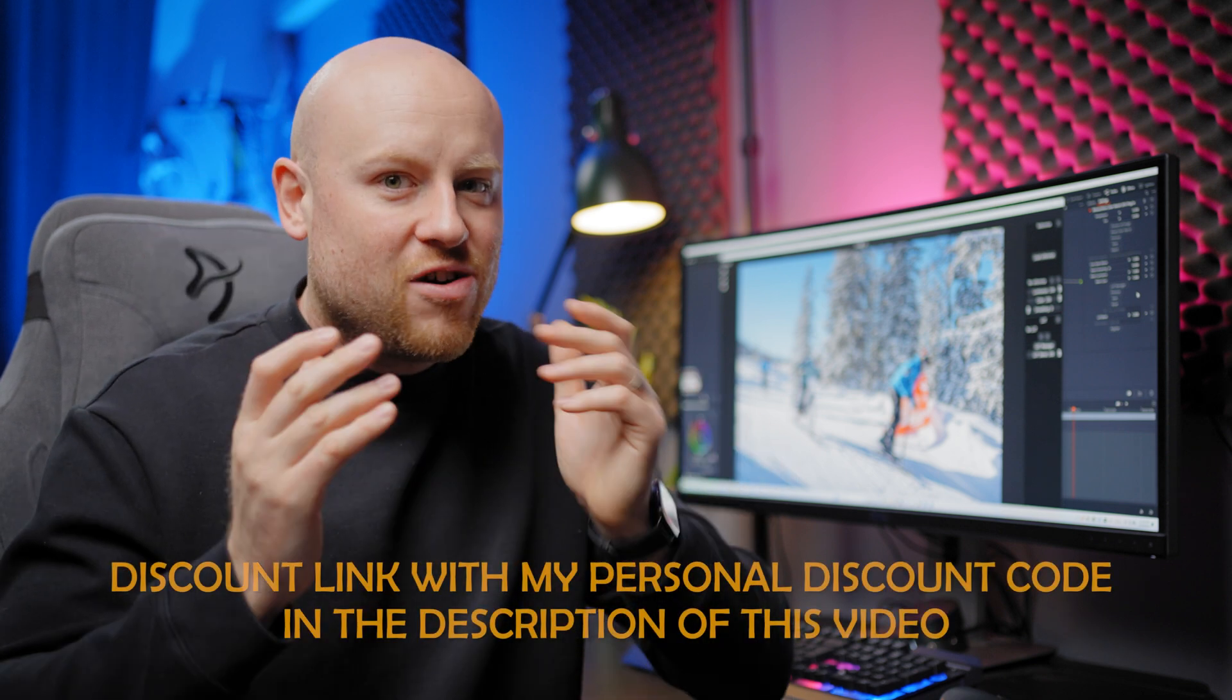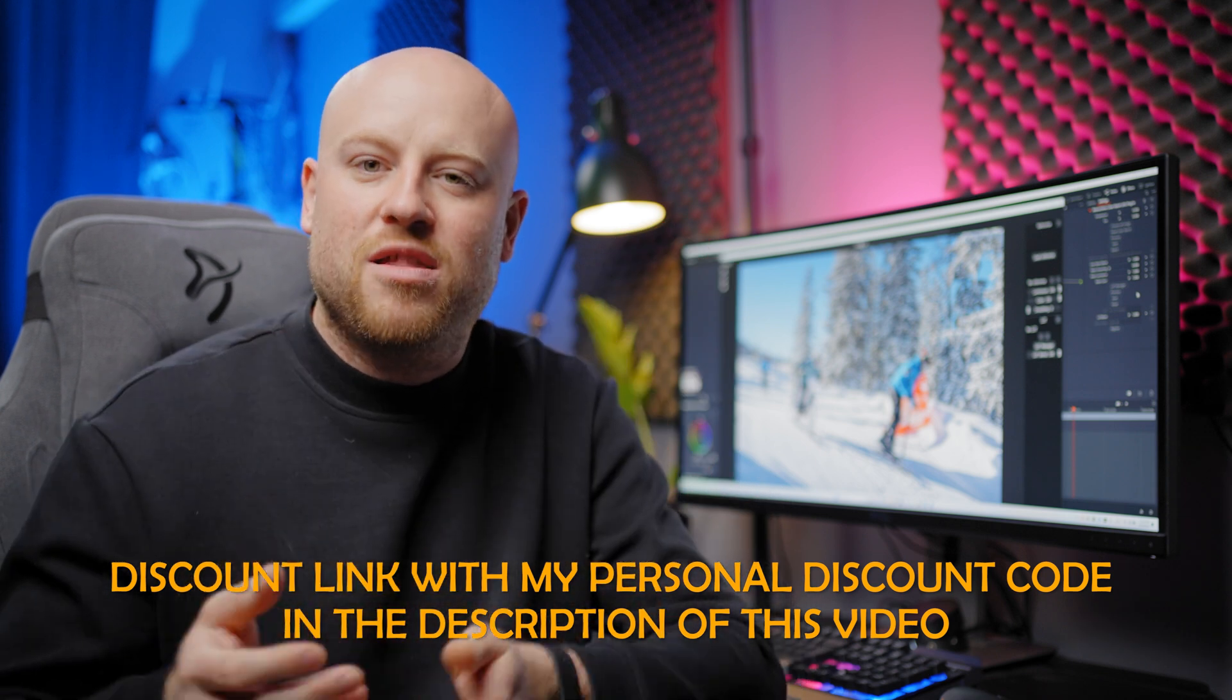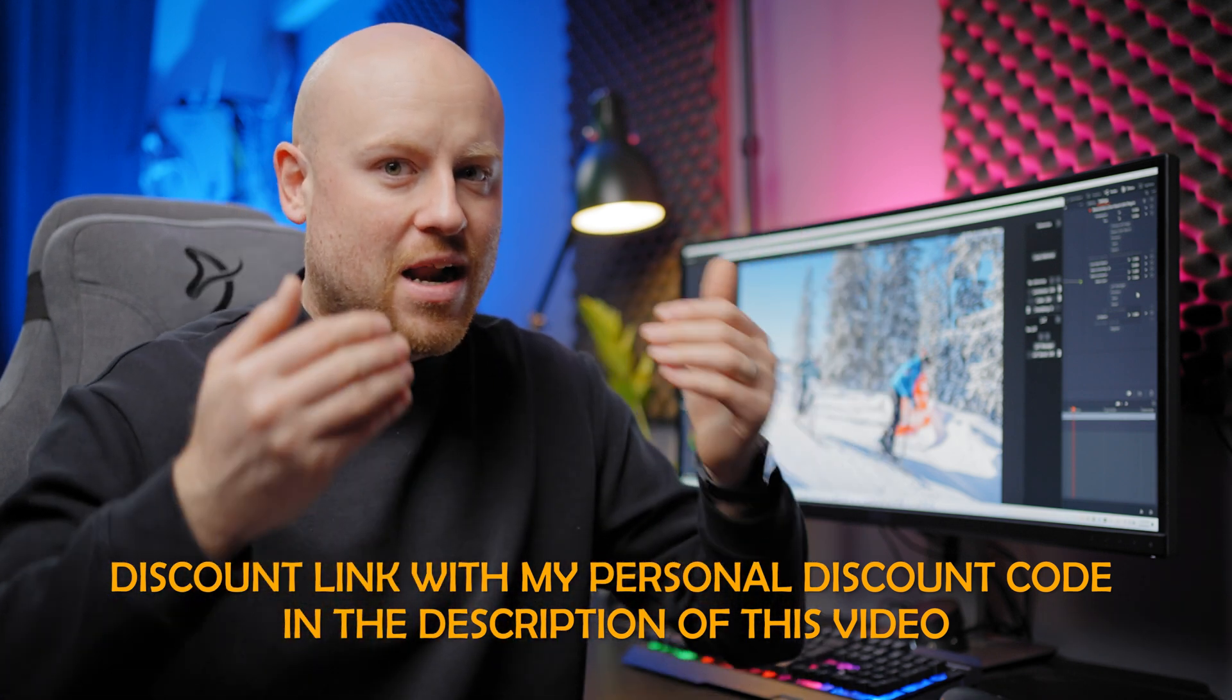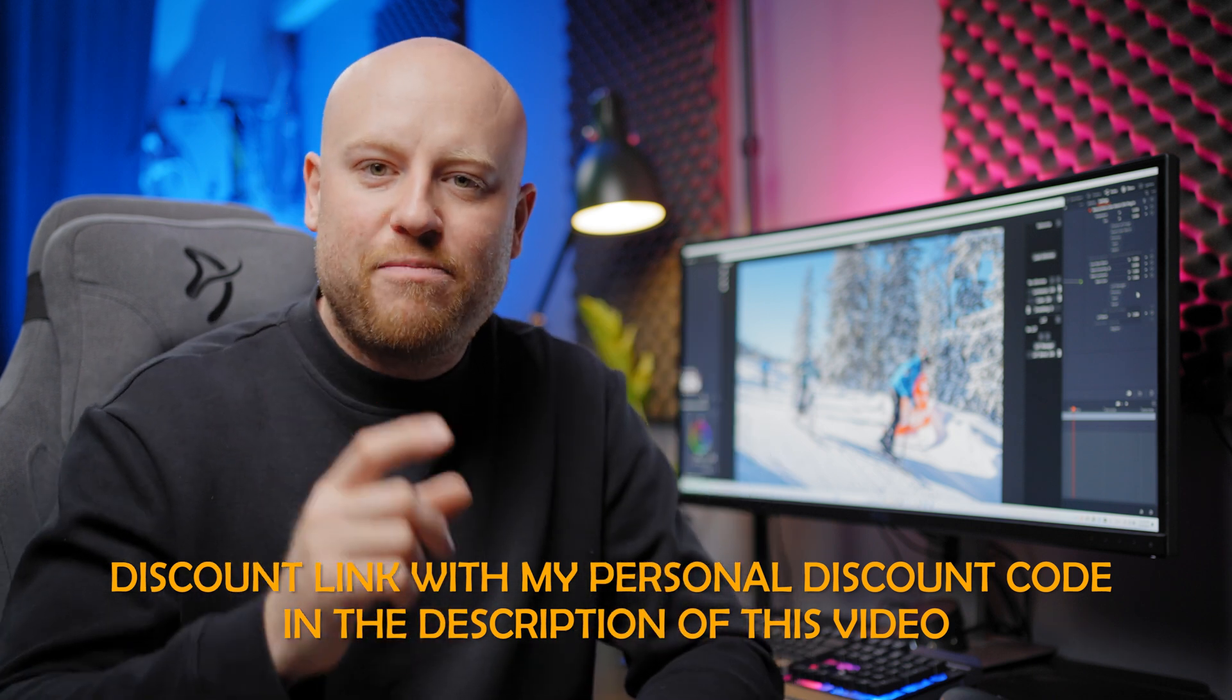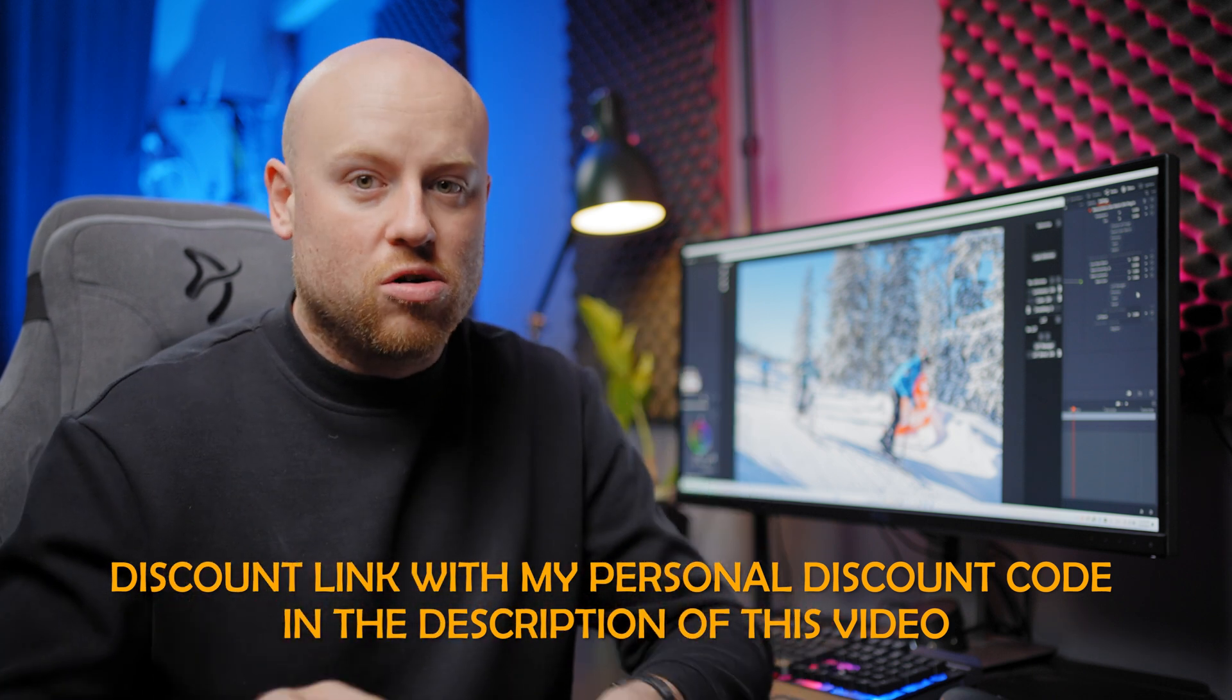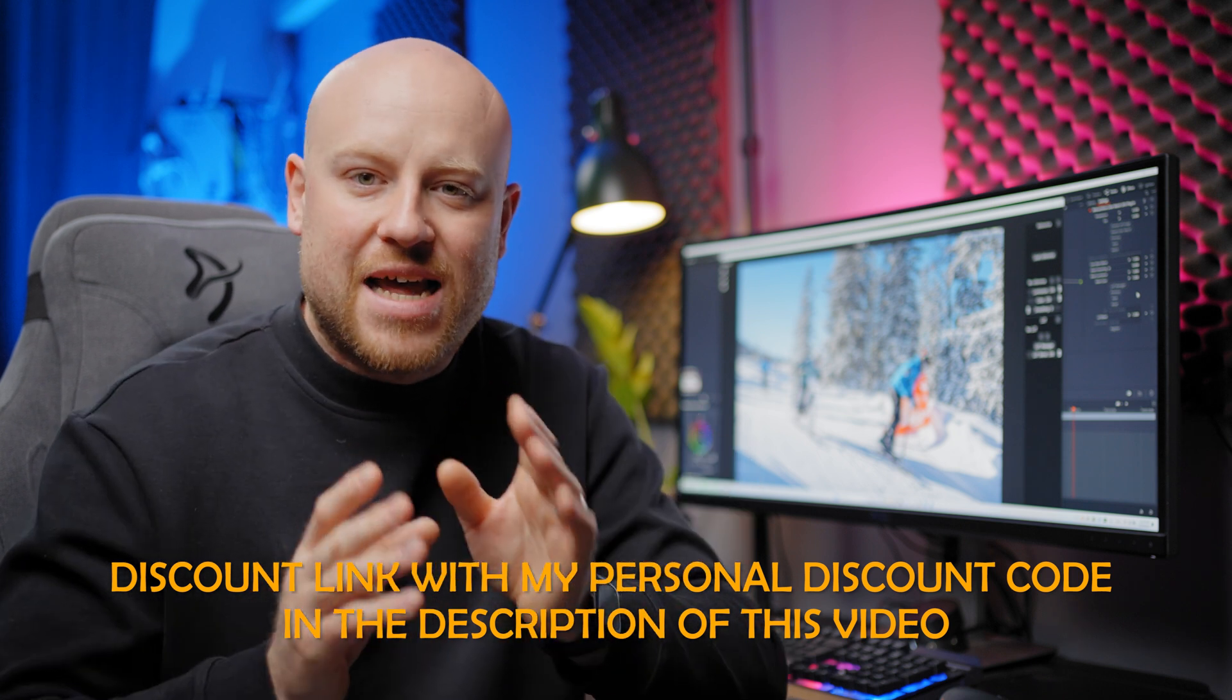Don't forget, with this release, the complete store is discounted by 20%. And with my personal code, you can actually get additionally 5% off the complete store. So you can get 25% off. Don't miss this opportunity.